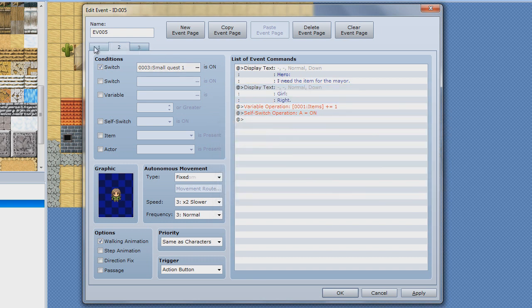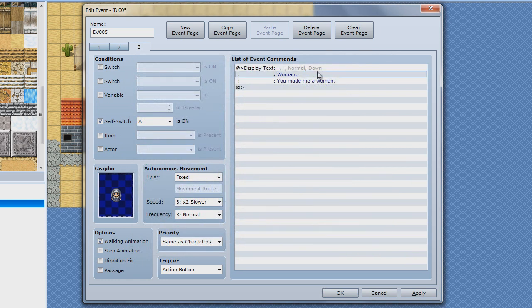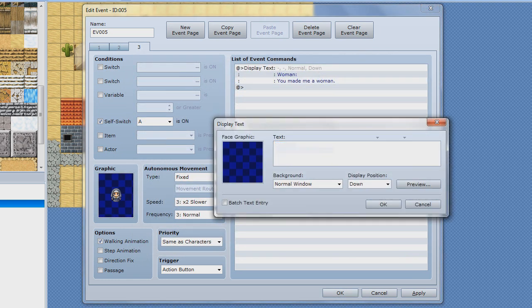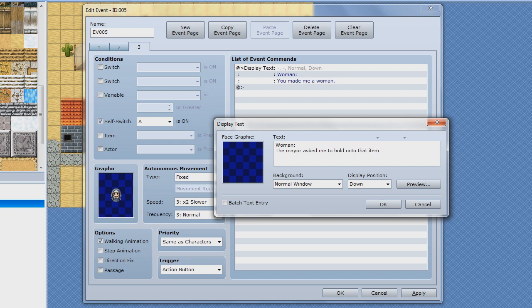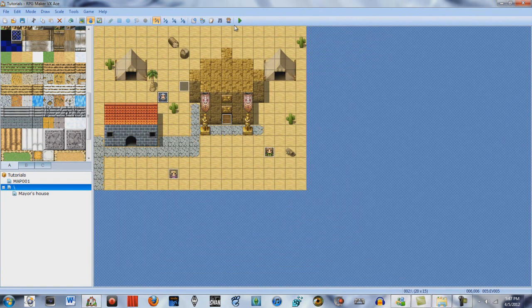I'm getting really lazy. Sure, okay — woman — yay! I'm going to do something constructive: if the mayor asks me to hold on to that item randomly — there, yes, we're done, right.